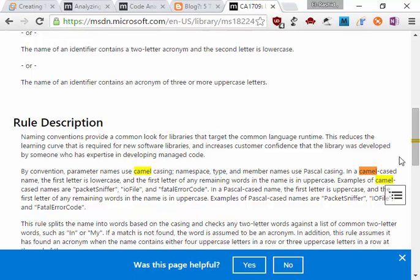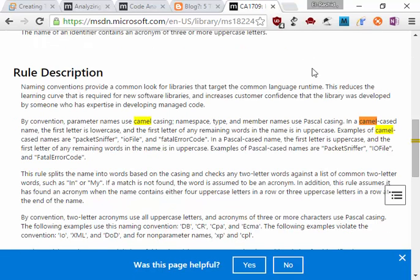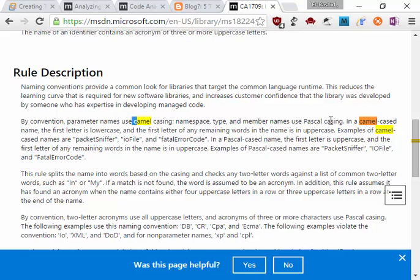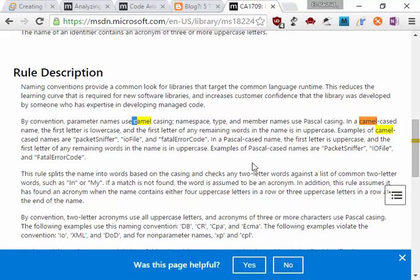target the common language runtime. By convention, parameter names use camel casing, namespace types and members use Pascal casing. In camel case names, the first letter is lowercase and the first letter of any remaining word in the name is uppercase. Examples of camel case are backSniffer, ioFile, and fatalErrorCode. In Pascal case names, the first letter is uppercase